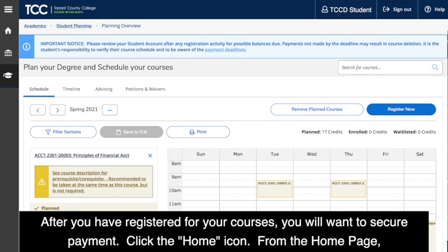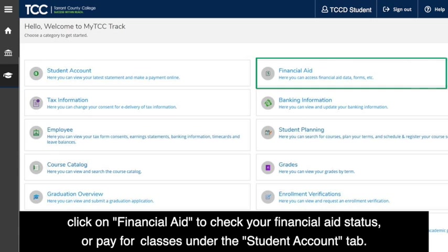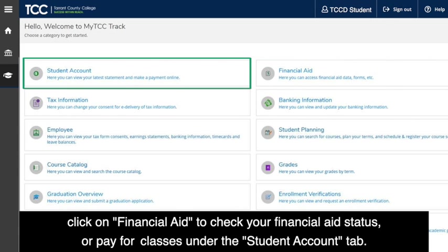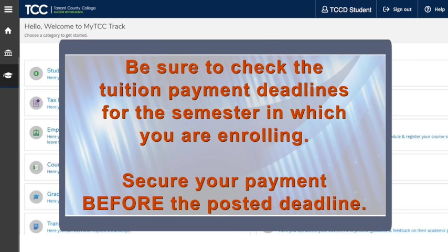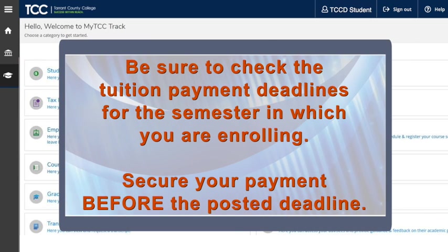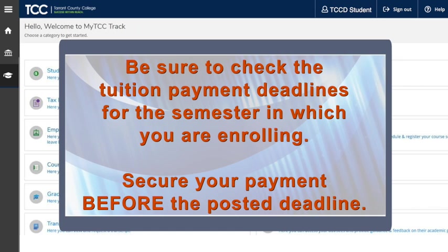After you have registered for your courses, you will want to secure payment. Click the Home icon. From the Home page, click on Financial Aid to check your financial aid status, or pay for classes under the Student Account tab. From here, you may pay in full or make payment arrangements. Be sure to check the tuition payment deadlines for the semester in which you are enrolling, and secure your payment prior to the posted deadlines.